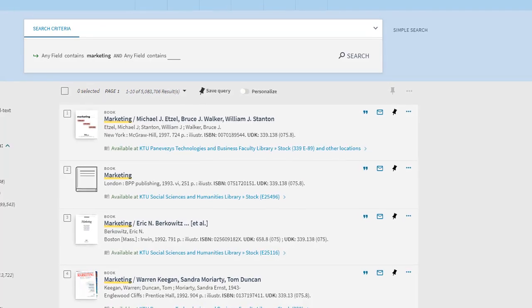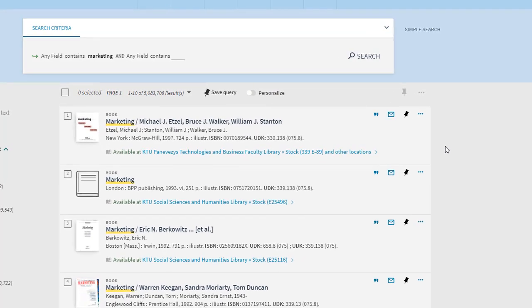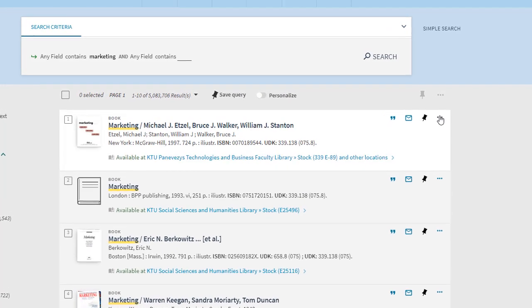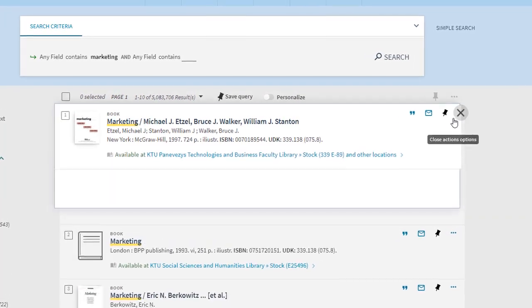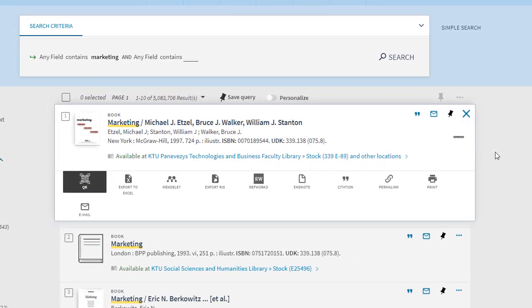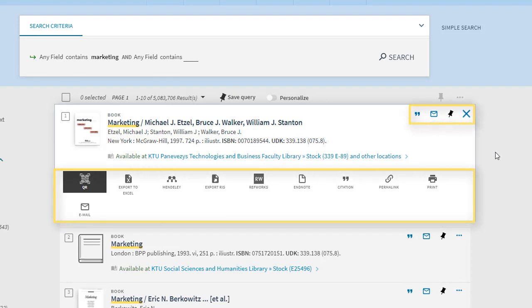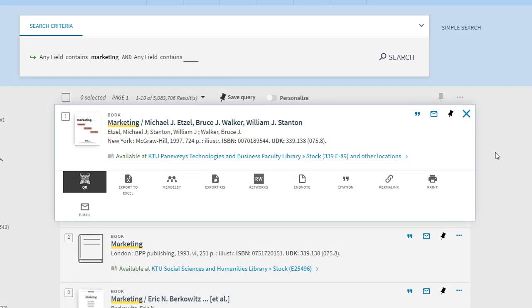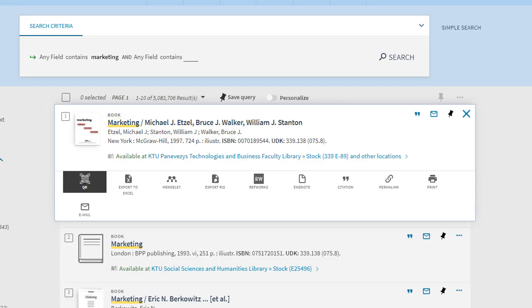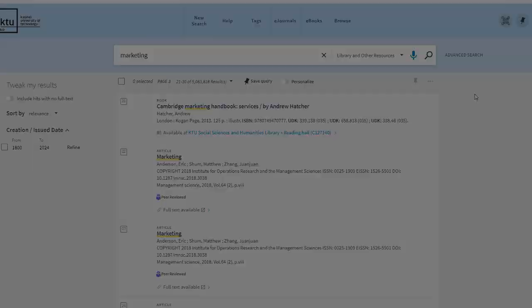You can save and tag your search results, download the book record by email, cite it in the citation style of your choice, and import it into bibliographic records management applications such as RefWorks and EndNote. You can also share it, print it, and view your search history. The search results indicate what kind of document it is: a book, article, etc.